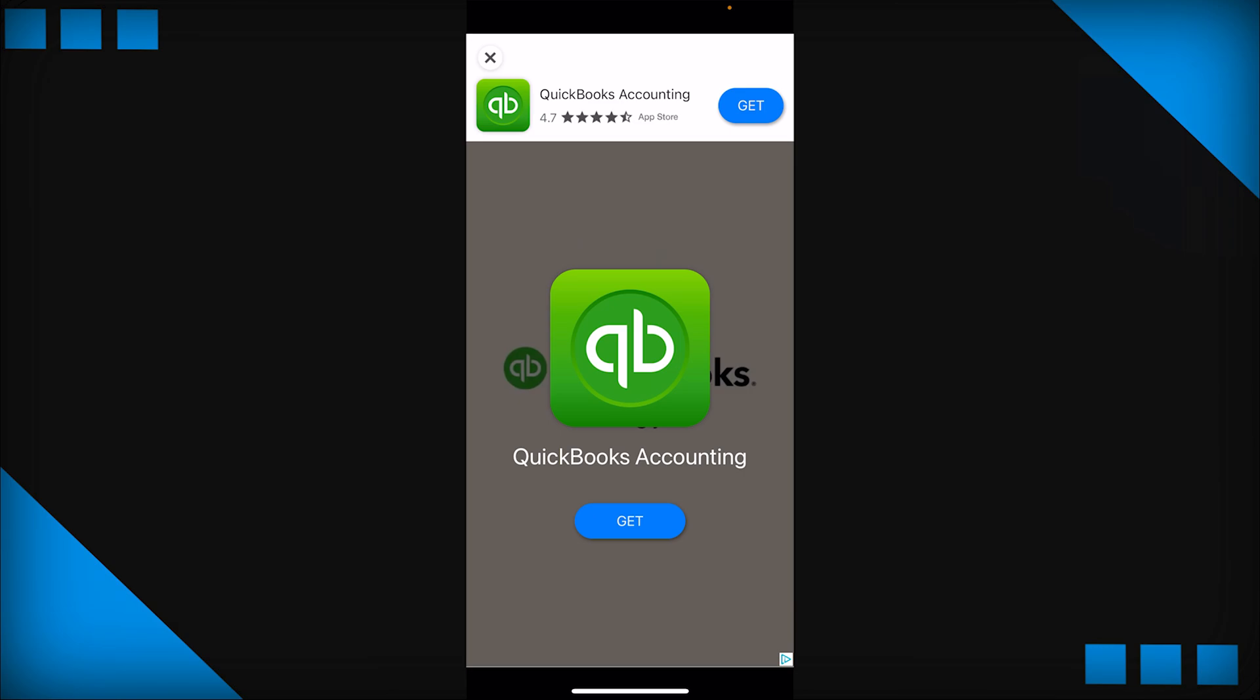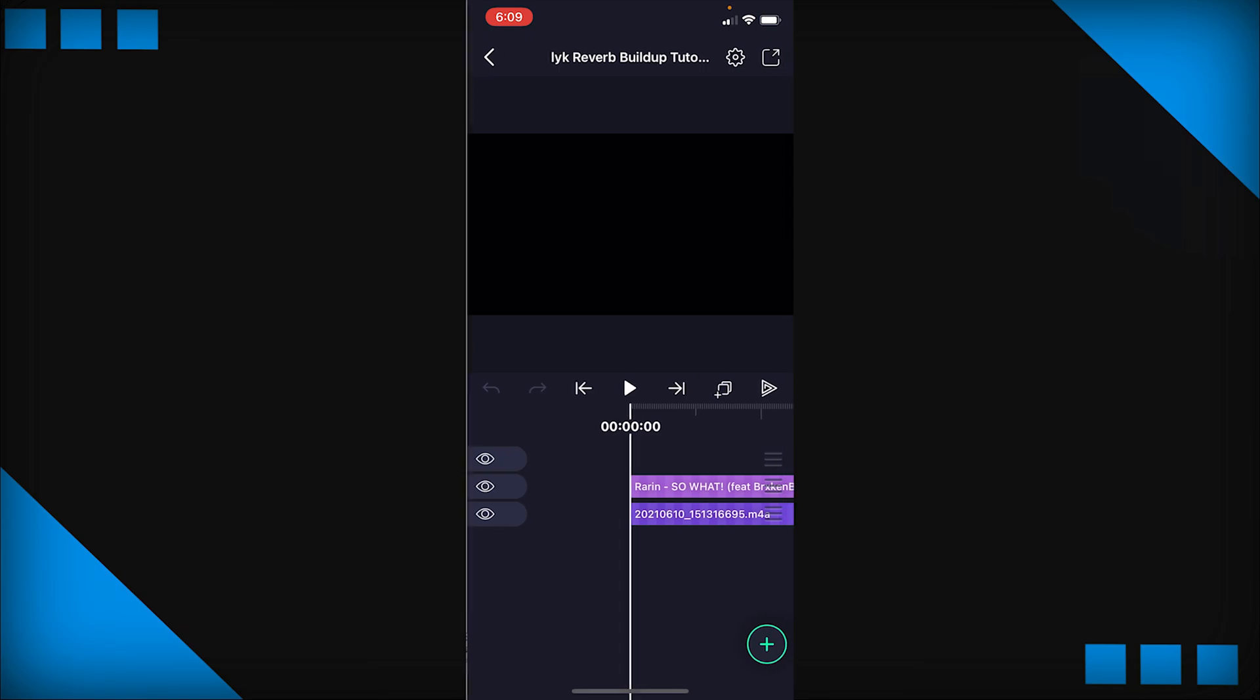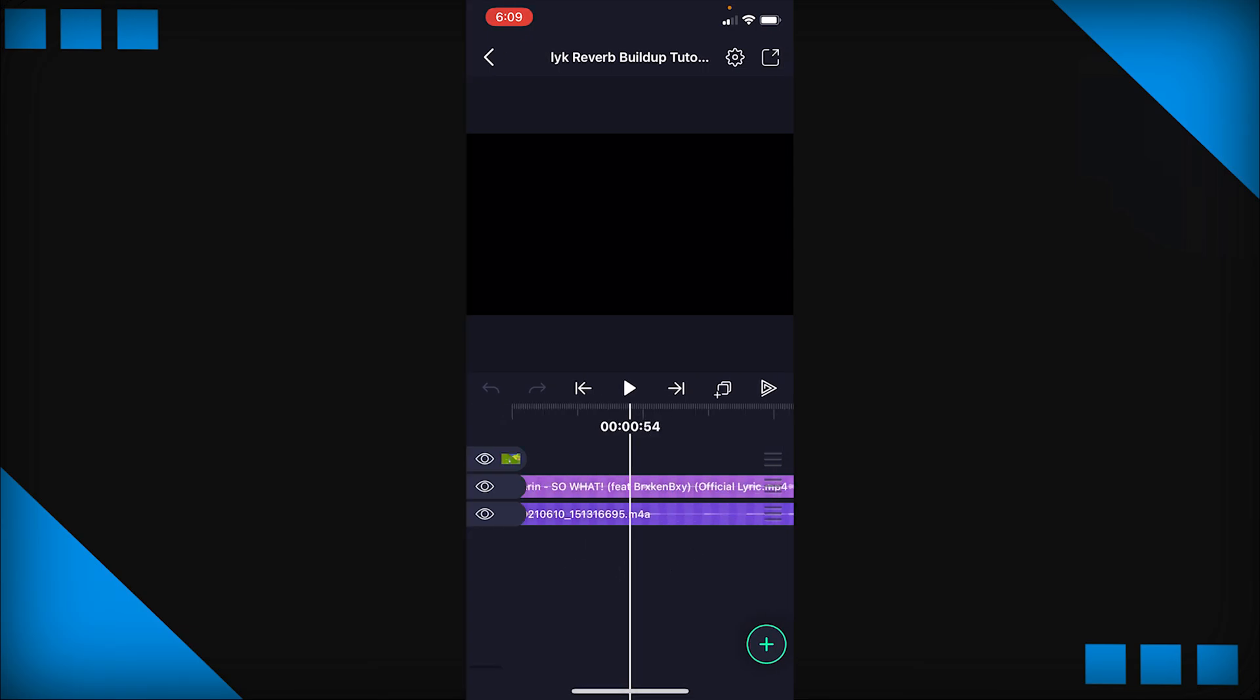Okay, so I'm already inside Alight Motion and I already made a project for this. It's called Lyk Reverb Buildup Tutorial and obviously I'm just going to open that up.